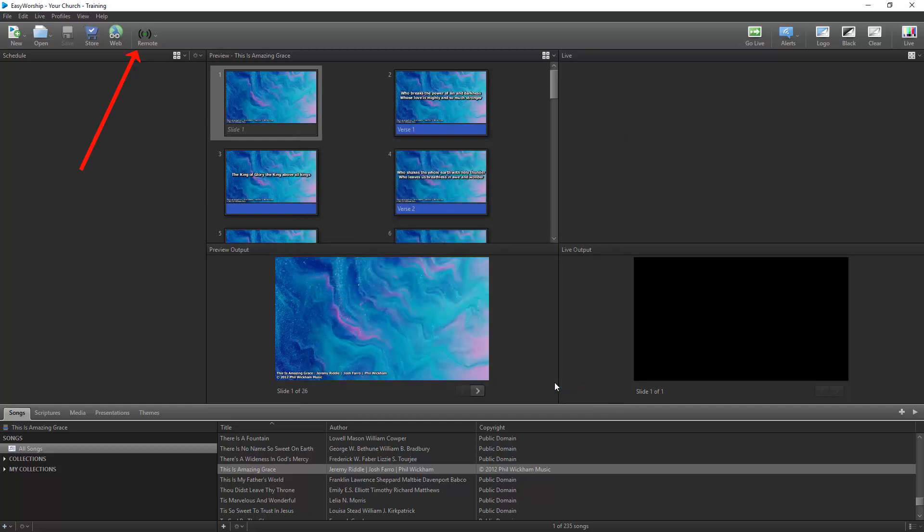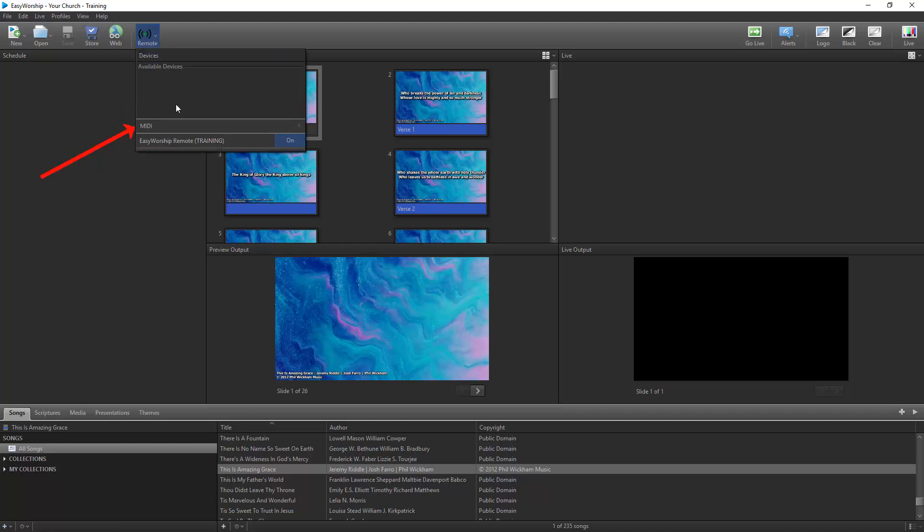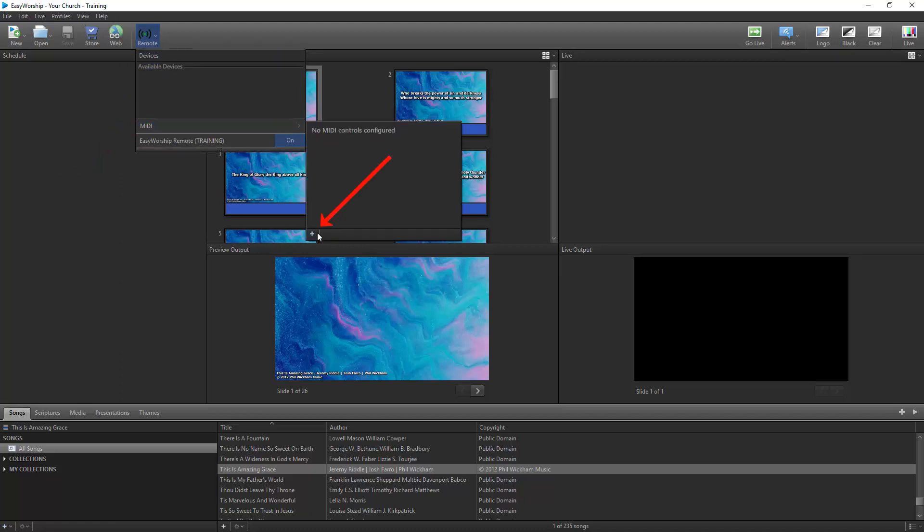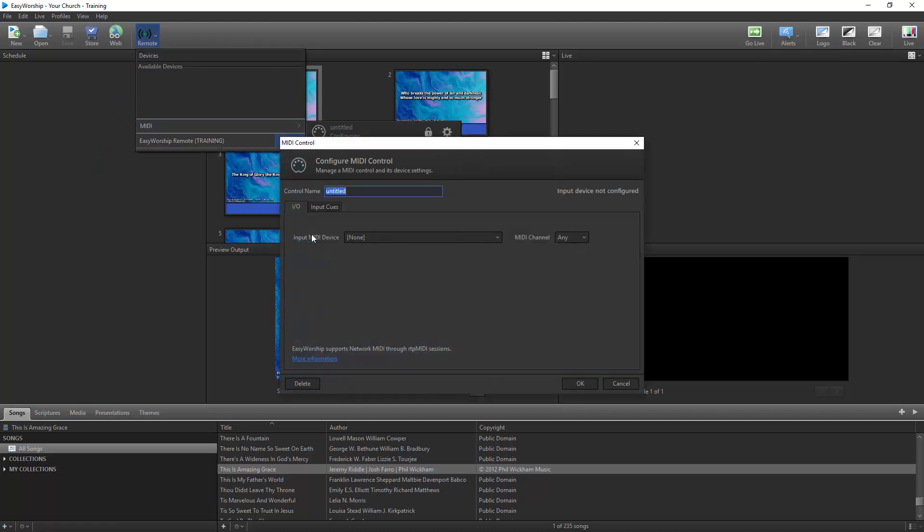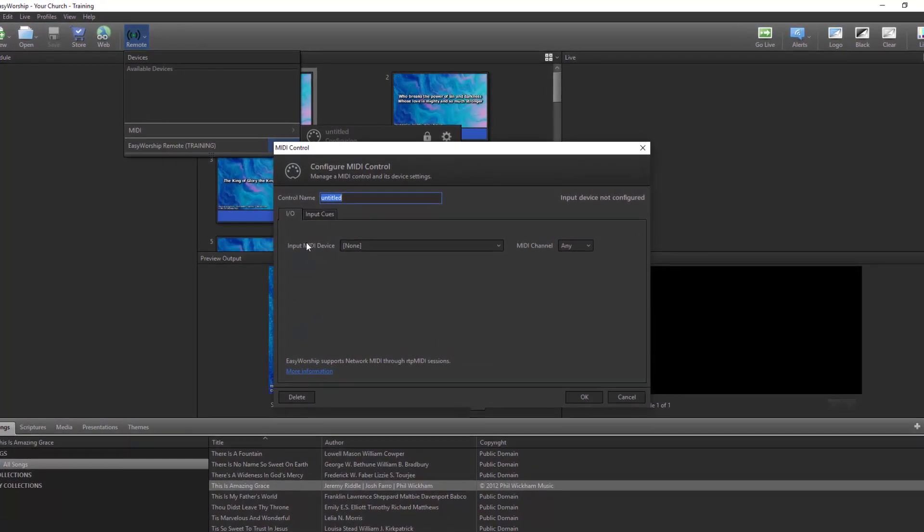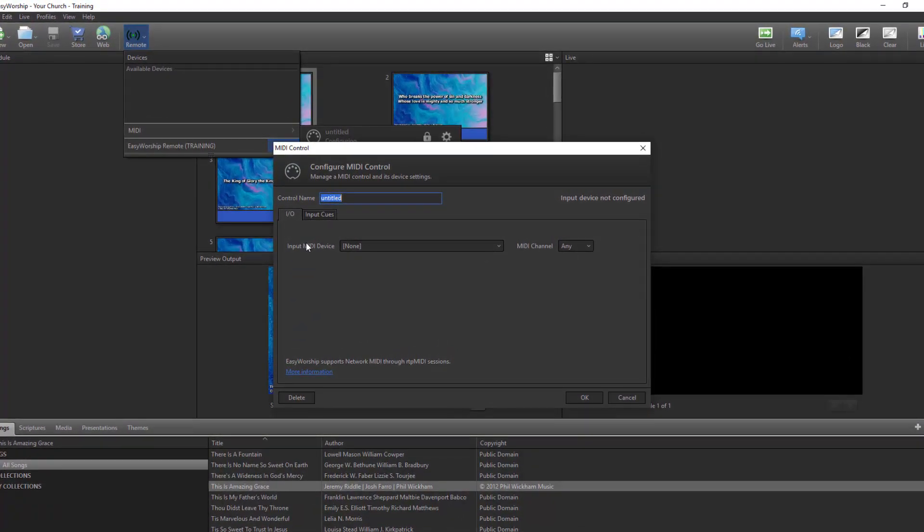From the Remote button, hover over MIDI and click the plus button in the bottom left corner to create a new MIDI control. When the MIDI control window opens, click the link in the bottom left corner that says More Information to download and install RTP MIDI.